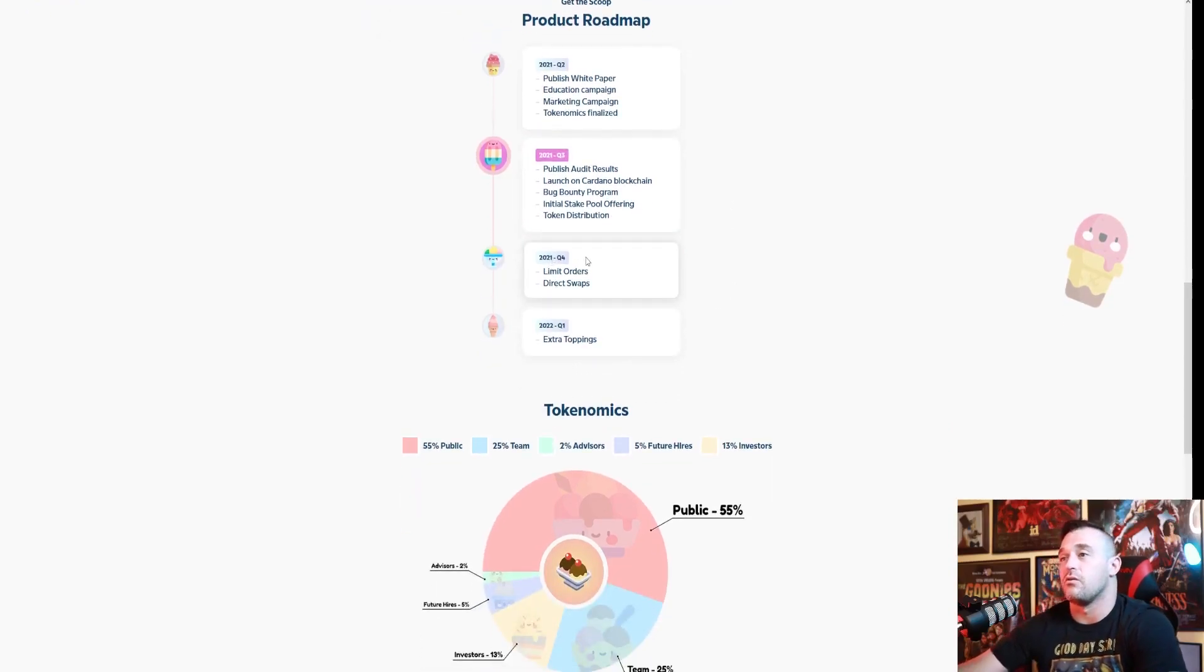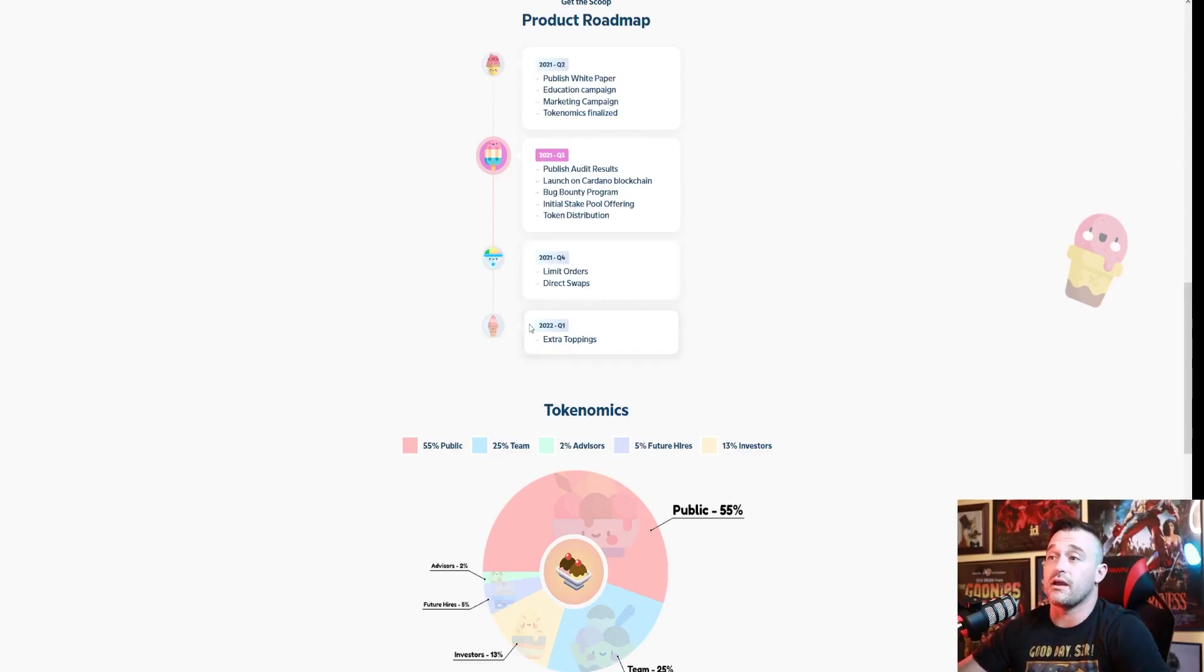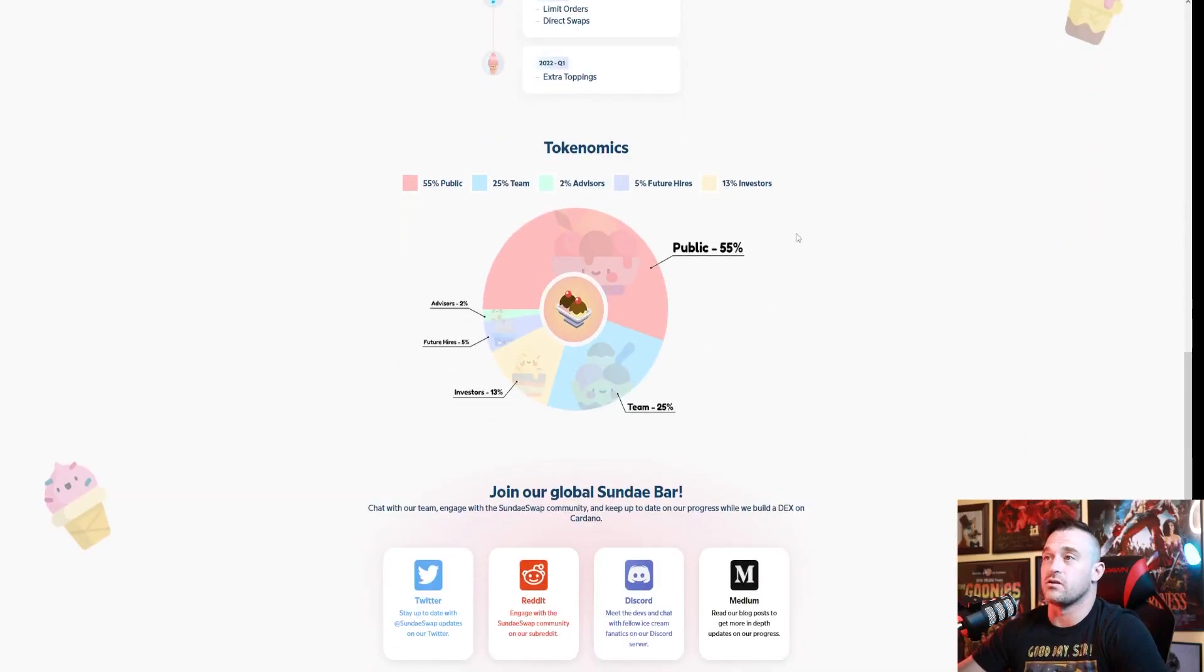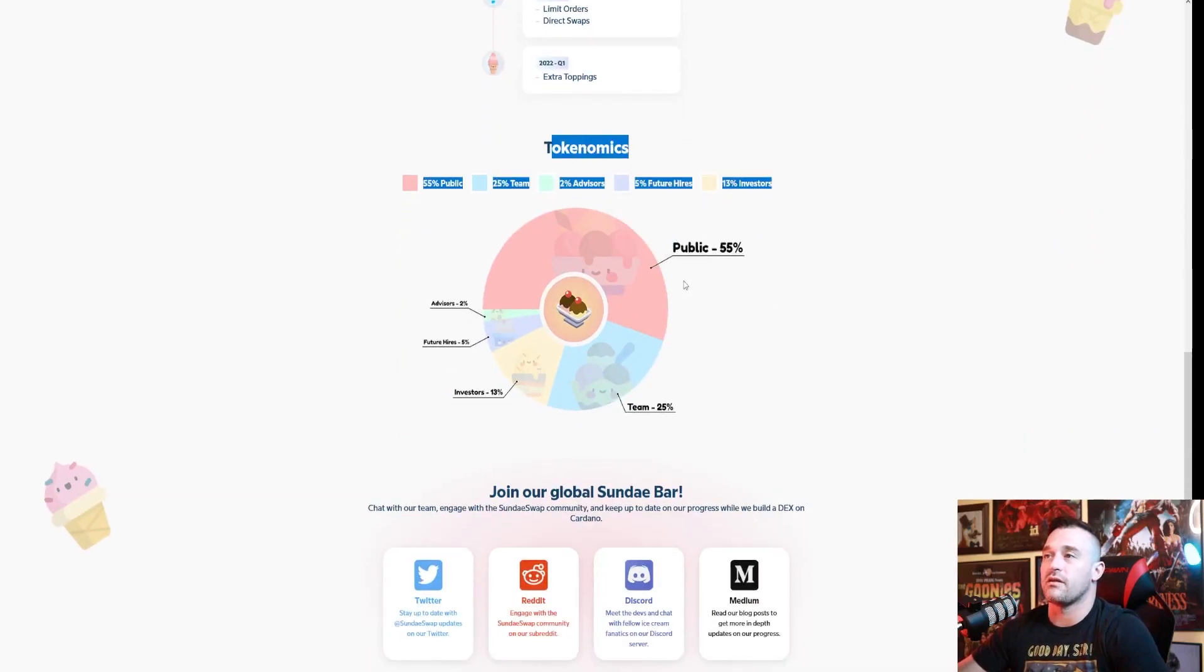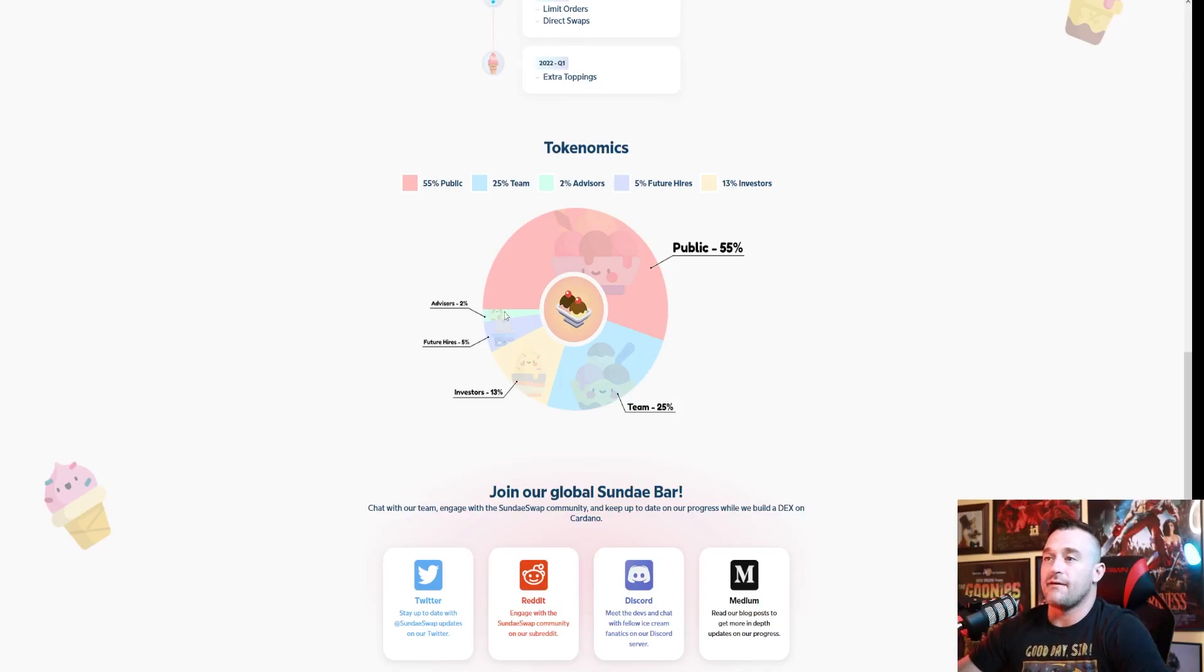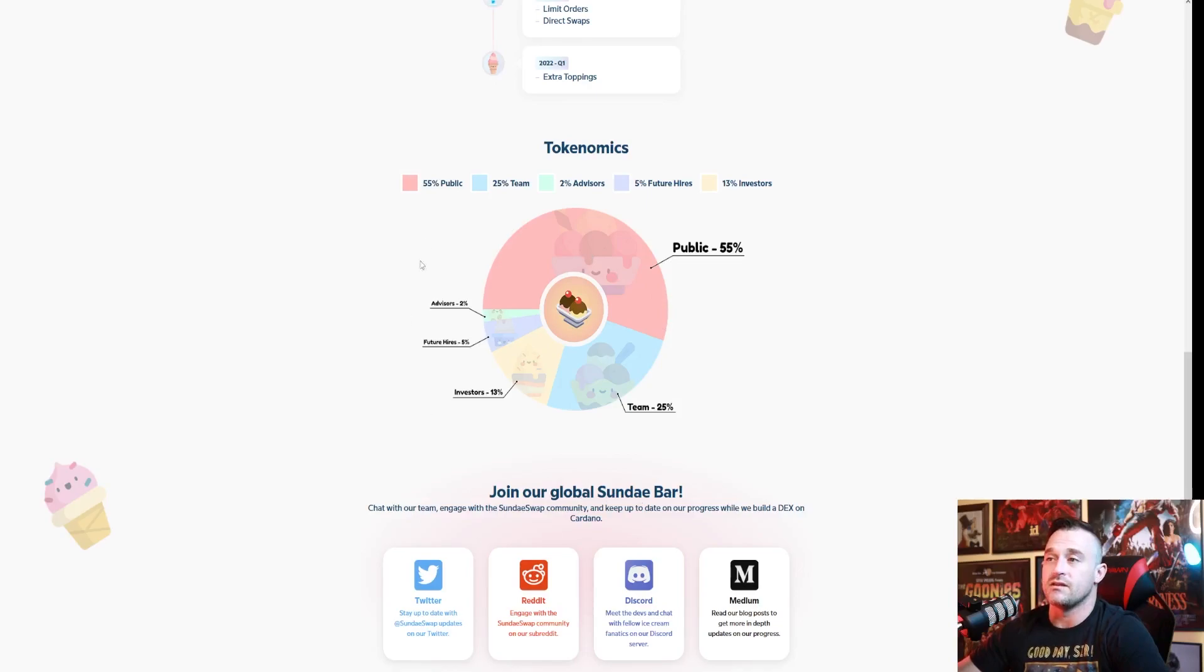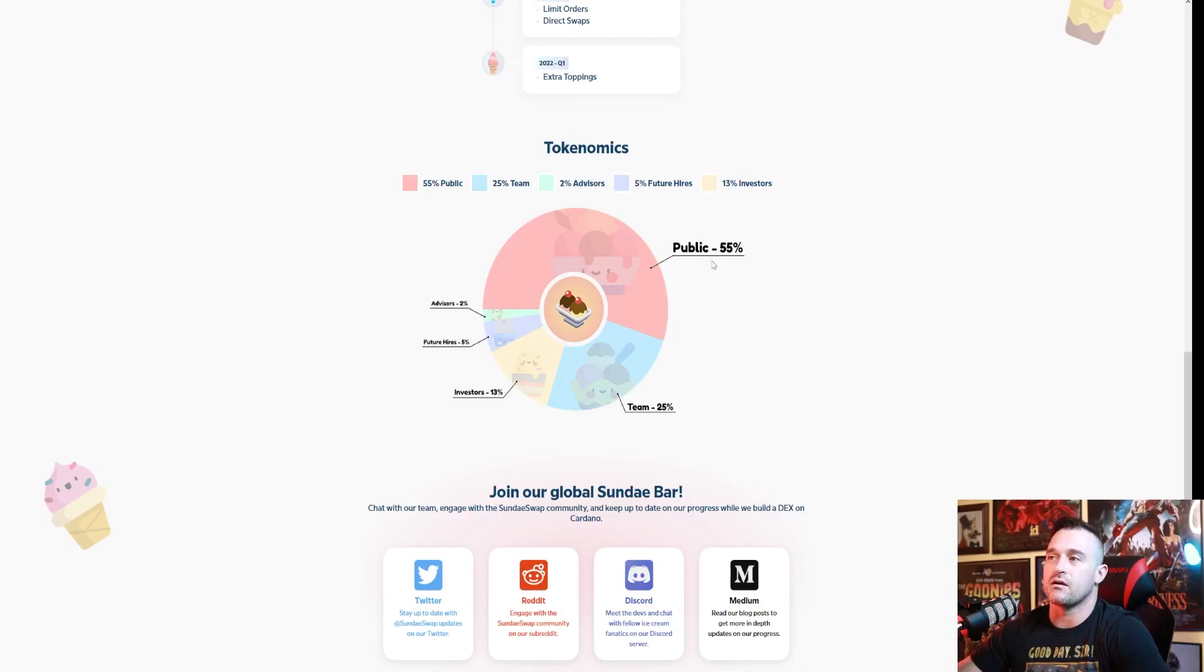So here is the tokenomics. Now this is one of the aspects that is a little weary for some people. They have 45 percent held for the team, investors, future hires and advisors, and 55 percent for the public. This has made some a little weary because they would have liked to seen a bigger chunk left for the public.